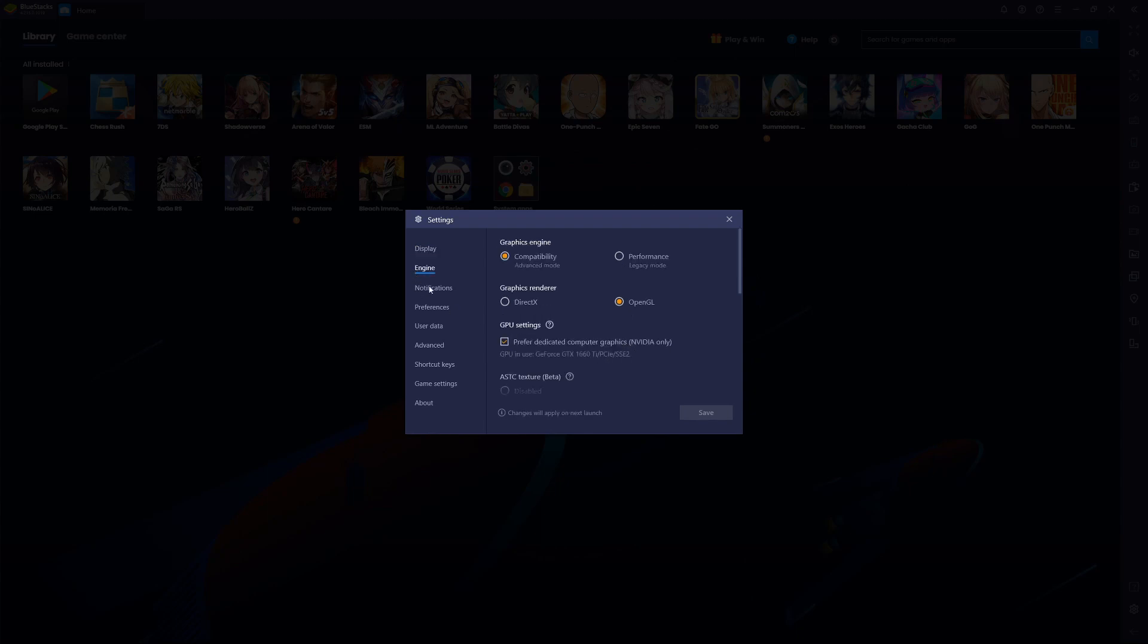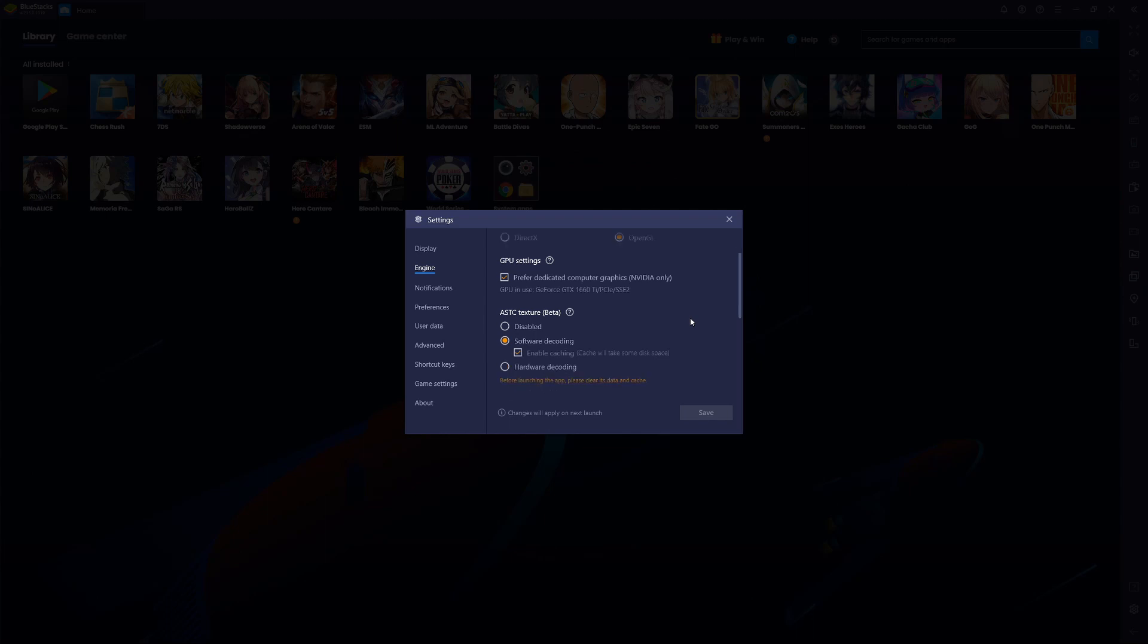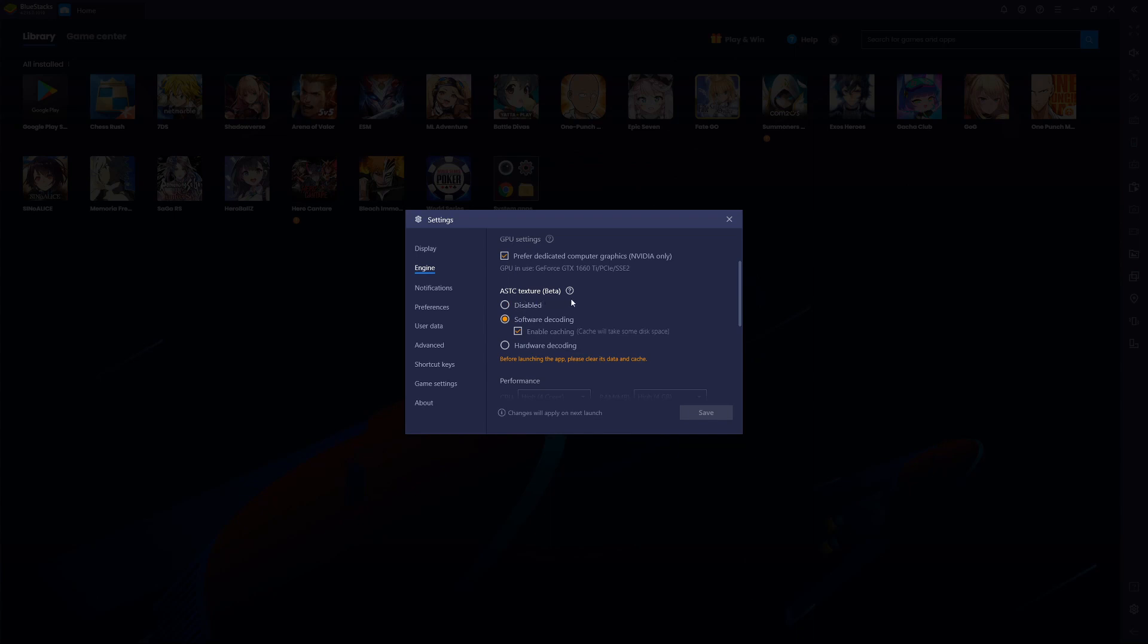Go down to our engine here. Bring the compatibility mode OpenGL for Exos Heroes. Some of the games things do change, but also I'm using the software decoding the ASTC texture beta.